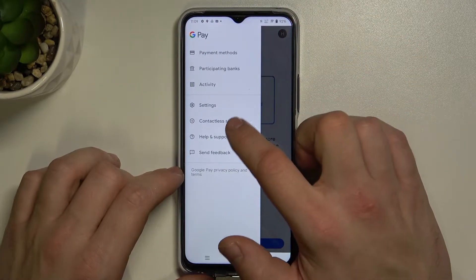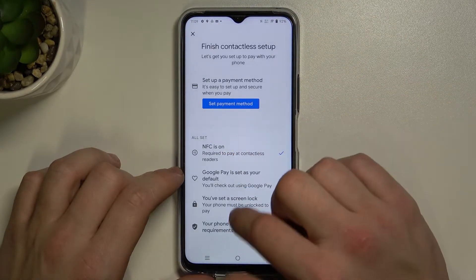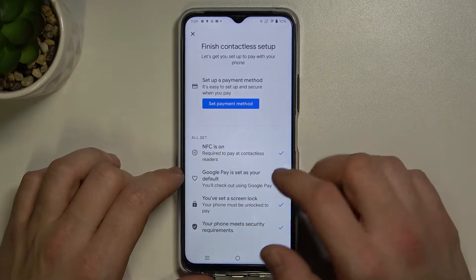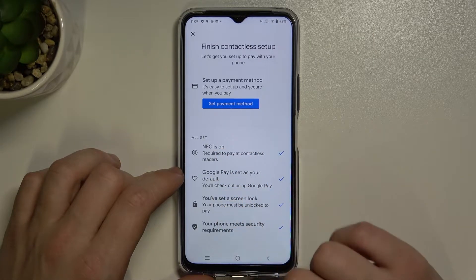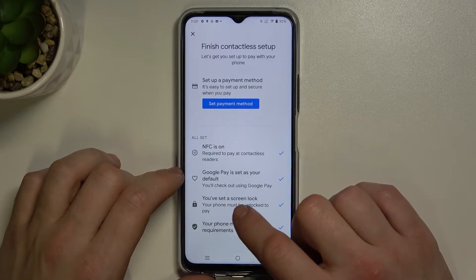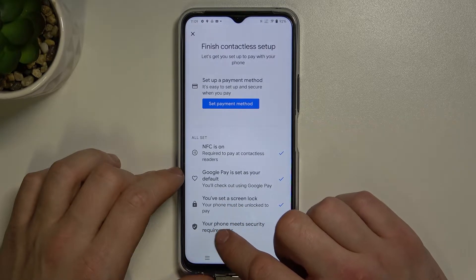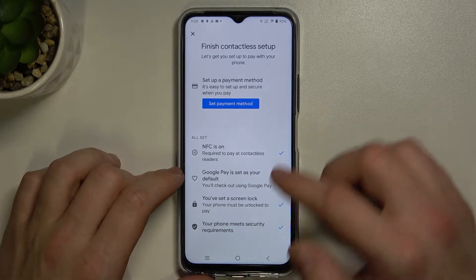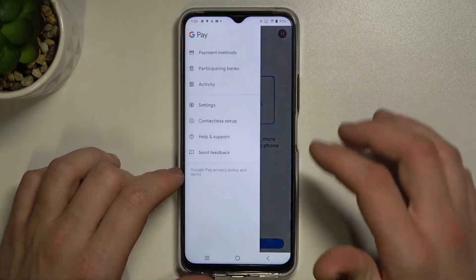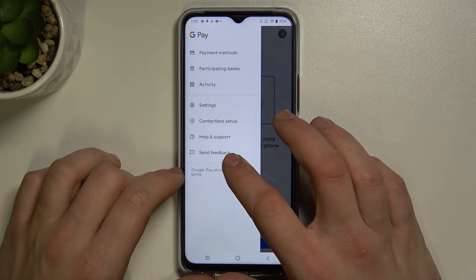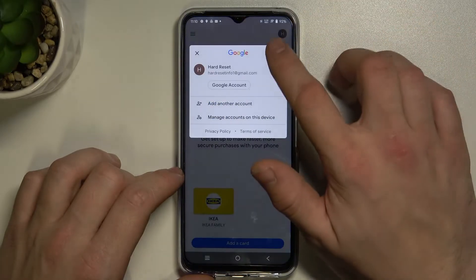Then you can go to contactless setup, where you can set your payment method and see if NFC is on, if Google Pay is set as your default, if your phone has a lock screen set, and if your phone meets security requirements. There's also help and support, send feedback, and access to your Google account.